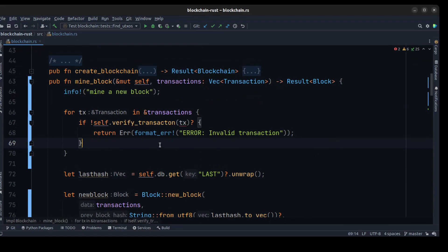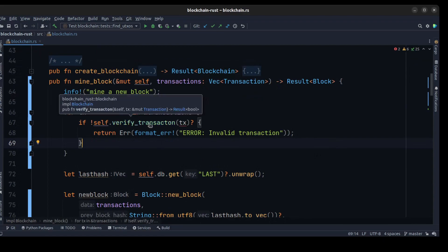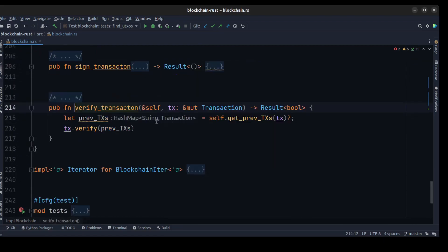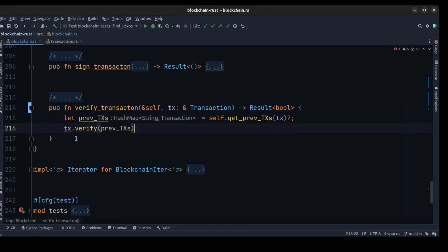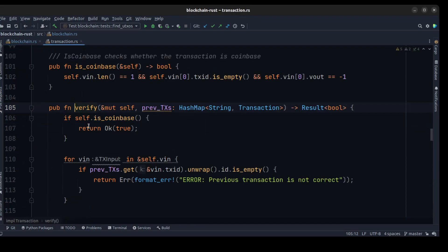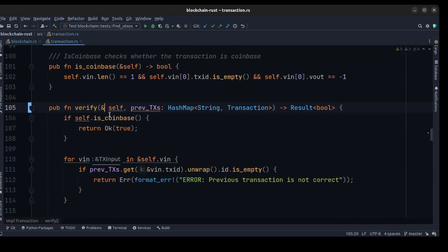Then we need to check and verify the transaction — make sure the transaction is valid. Let's remove the mut from the verify_transaction, and to get rid of this error we also need to remove the mutable from the verify method.